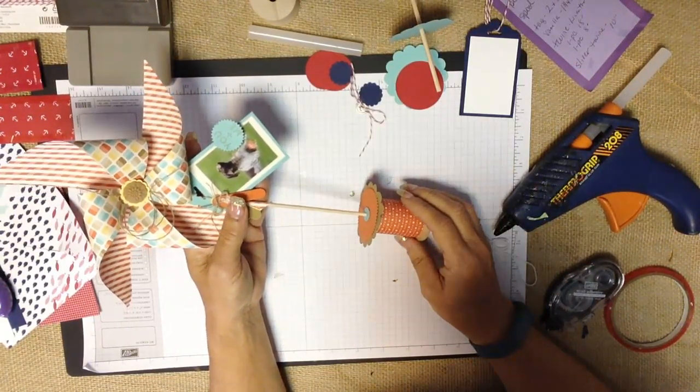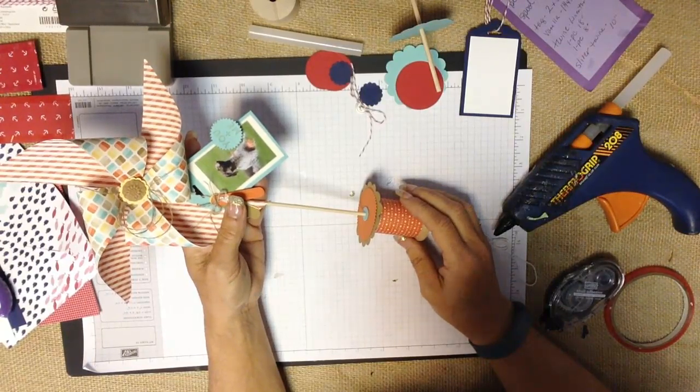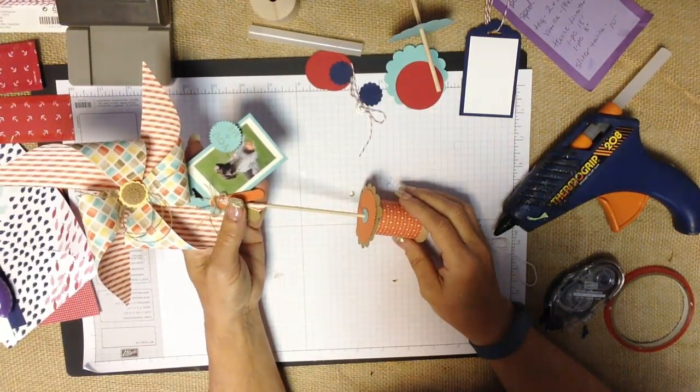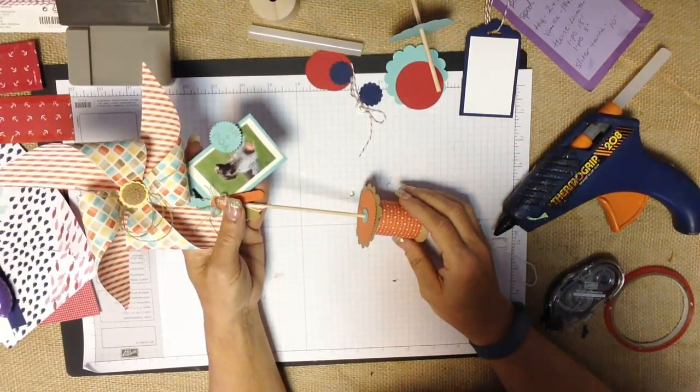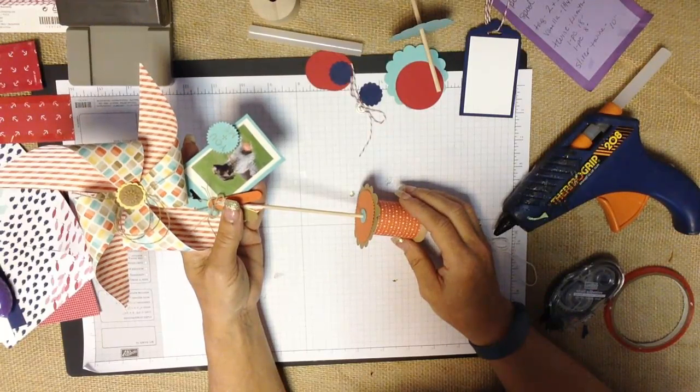Right now as we're looking at graduations, weddings, and showers, end-of-the-year parties, it's fun to have photos spread around those events.